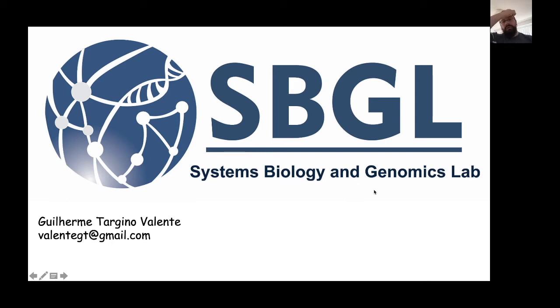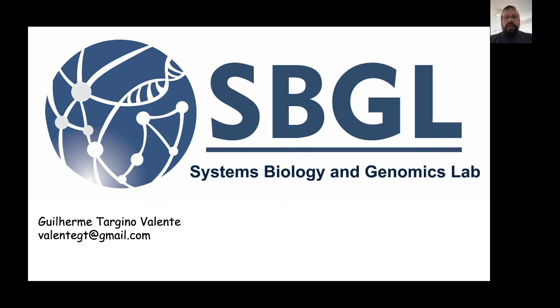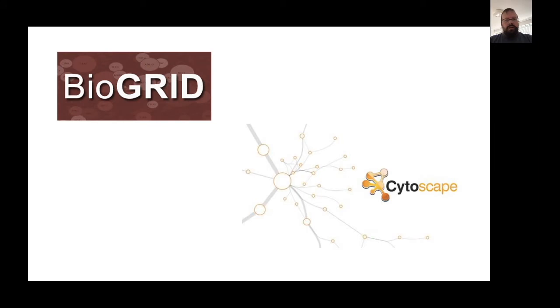Hello everyone, my name is Guilherme Targino Valenti. I'm the head of Systems Biology Genomics Lab, and I decided to make this video to talk about two very important tools for systems biology, that's BioGrid and Cytoscape.